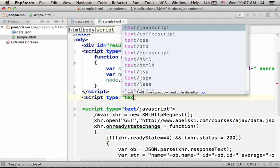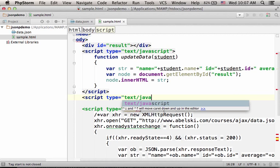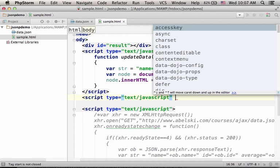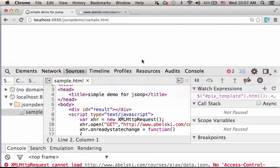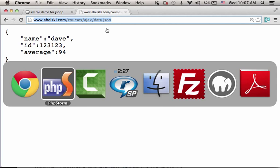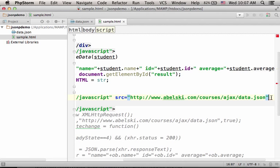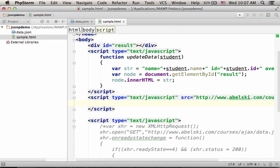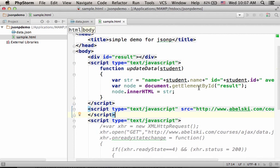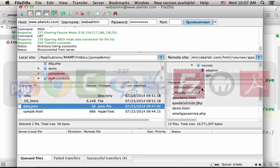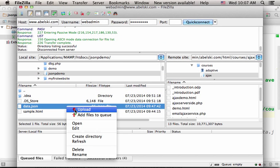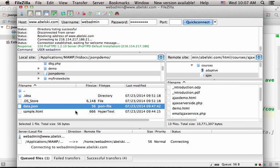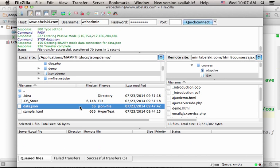And let's add a new script element that initiates a request to this URL address. And let's make sure that we update the file we have on the server with the new version. I upload data.json and will overwrite the file we have.